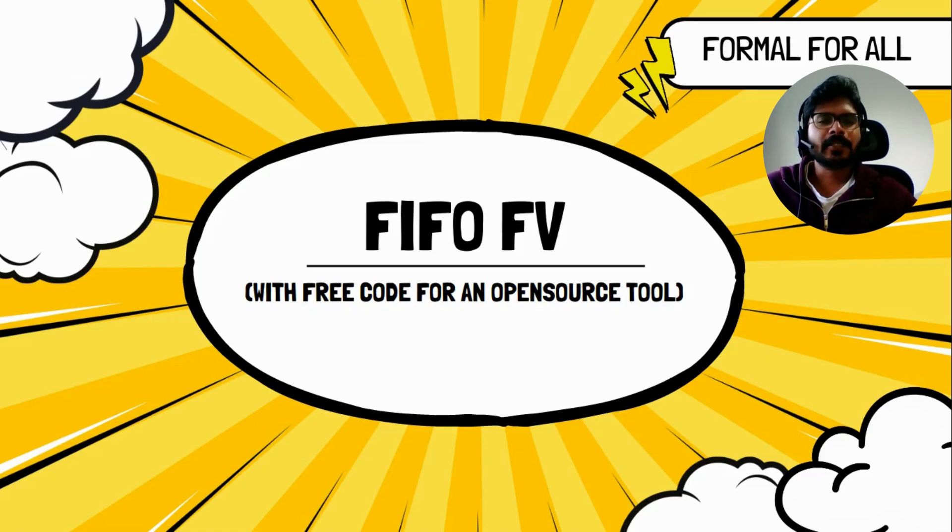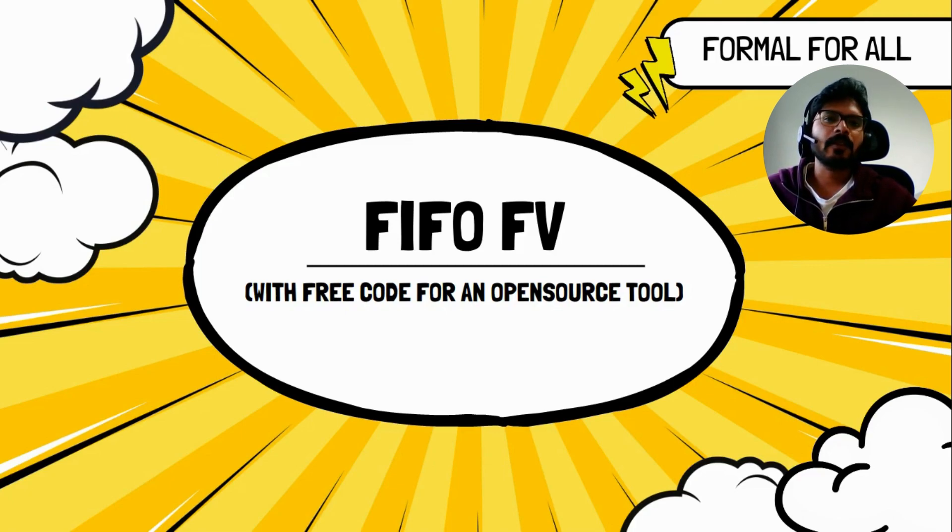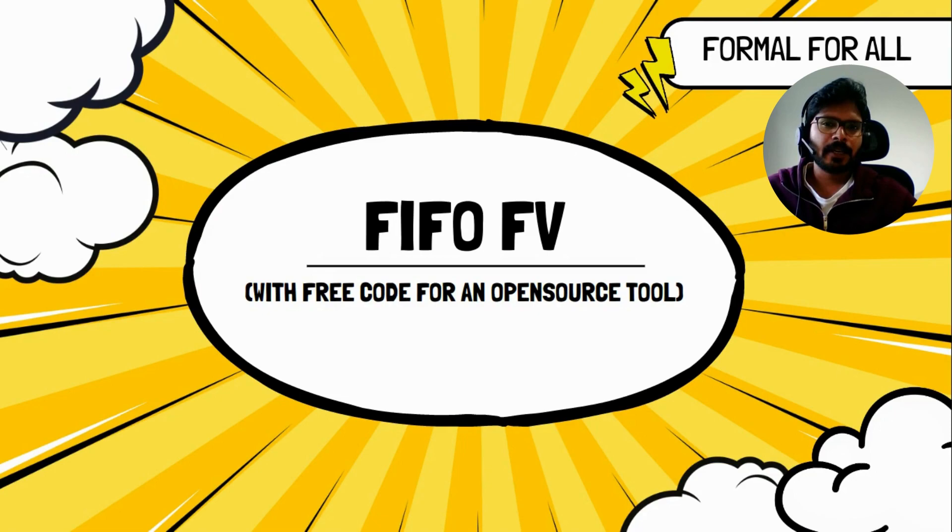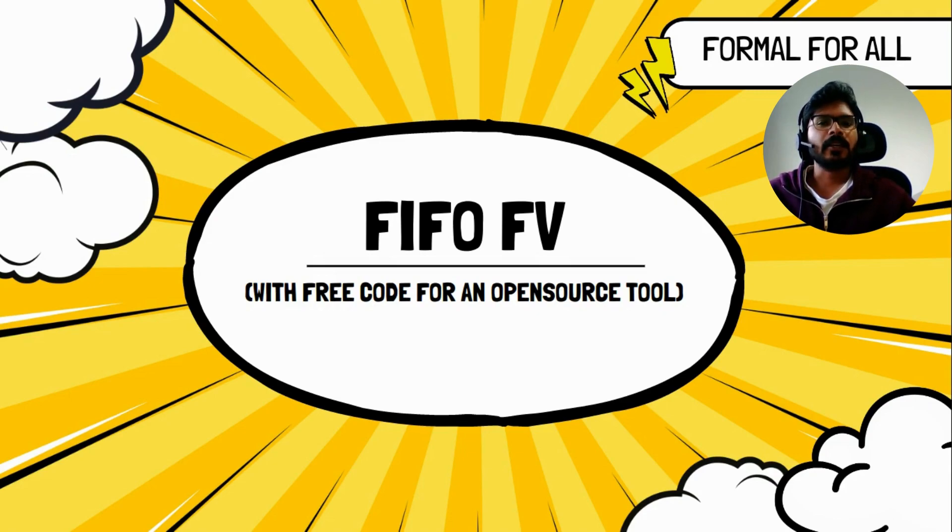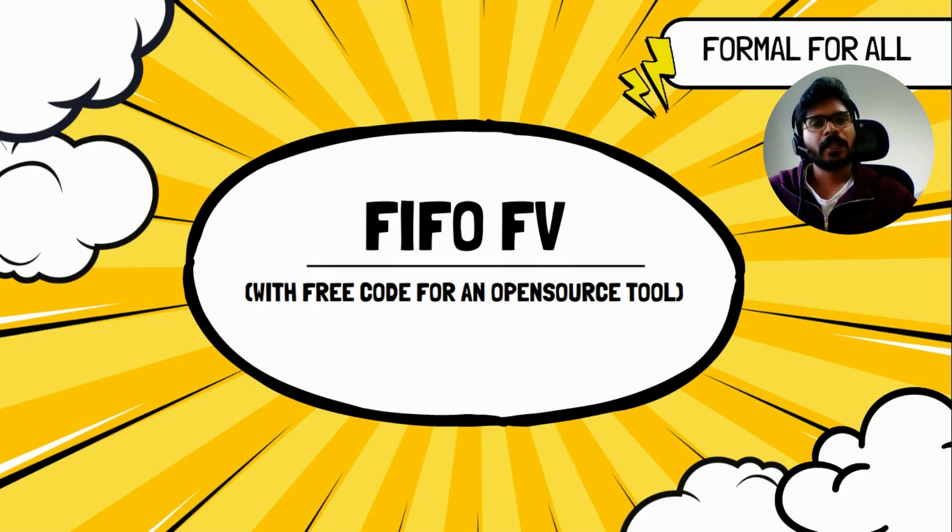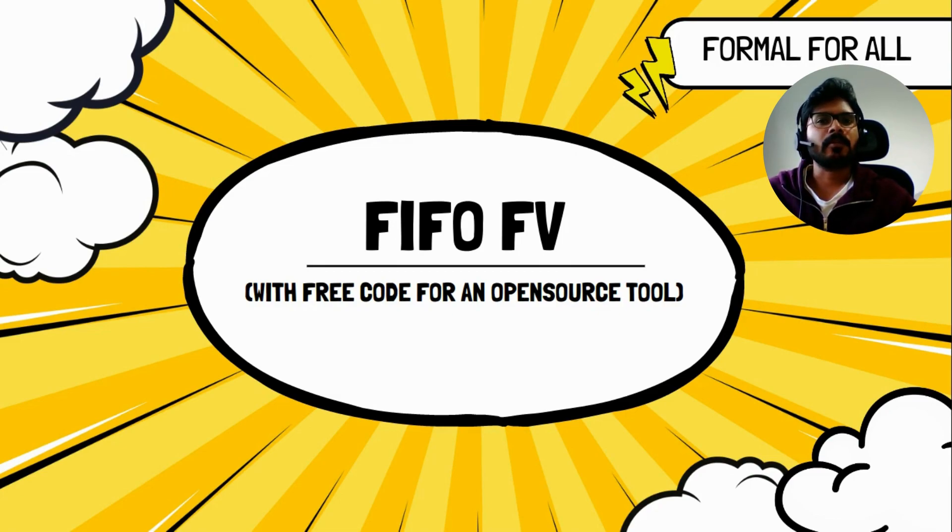Hey everyone, welcome back to the channel. Today we have another fun video on formal verification, and this is about formal verification of a FIFO. Towards the end of this video, you would have access to the code for doing formal verification of a FIFO using an open source tool called EOSIS. My name is Vinish and I work as a formal verification engineer in the industry. Prior to that I was doing my PhD in formal.